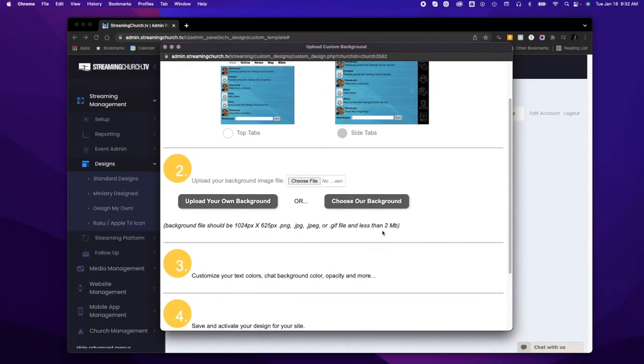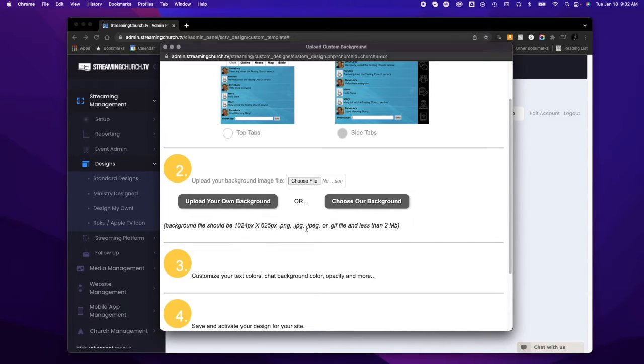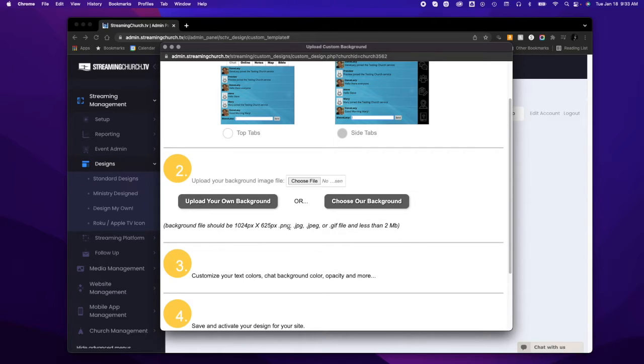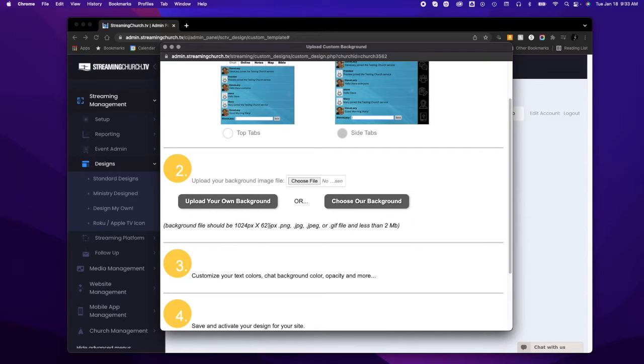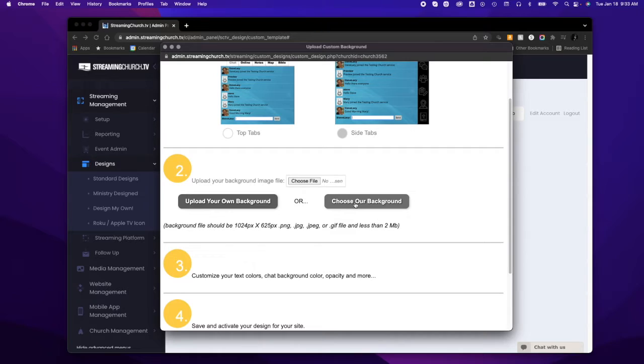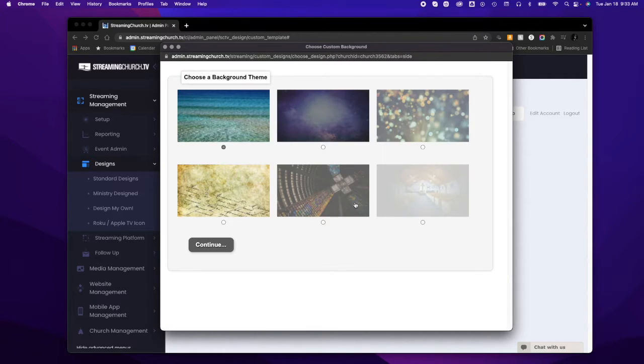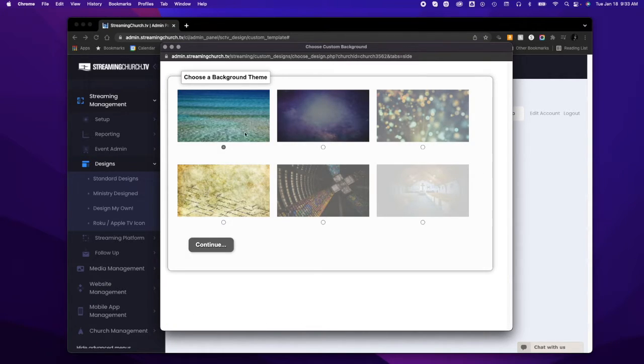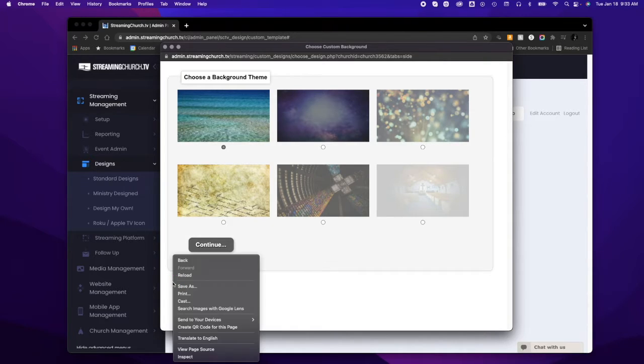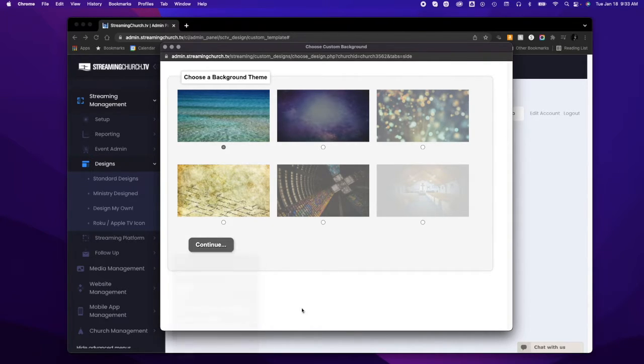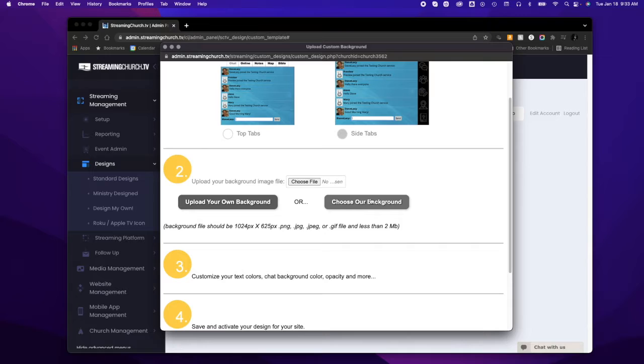background. You can upload your own background—it needs to fit these criteria right here. The size is important if you don't want parts clipped off. You can upload your own, or we have a few backgrounds to choose from. You'll see those here, but